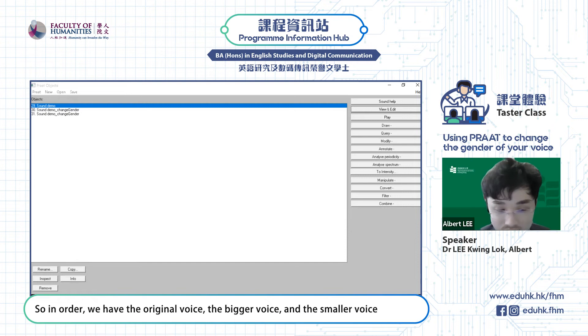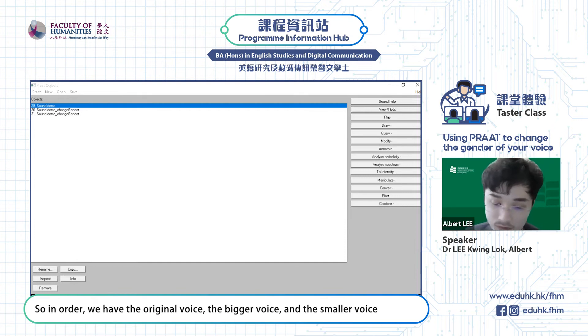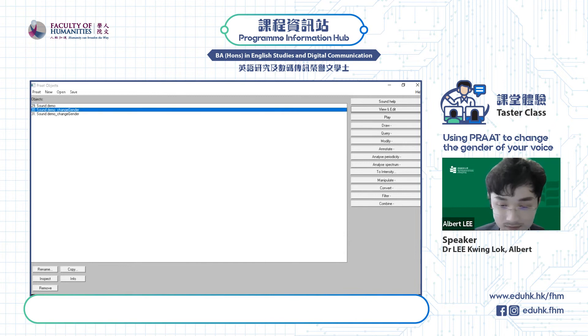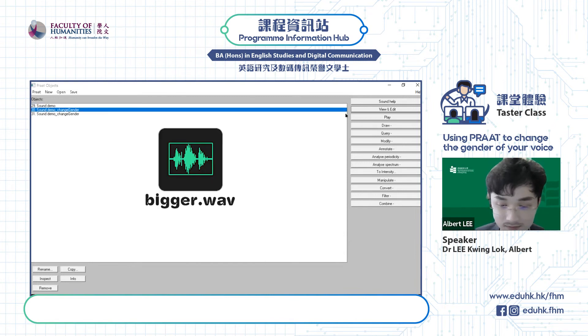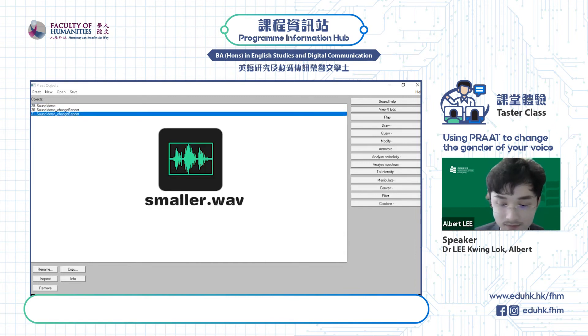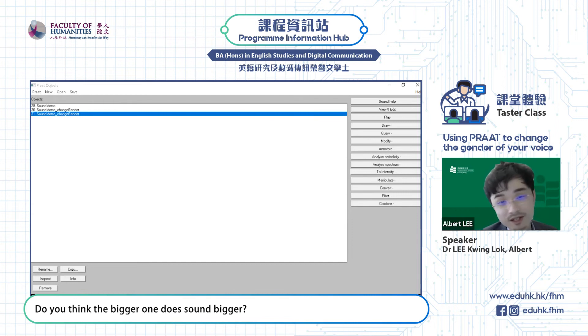So in order, we have the original voice, the bigger voice, and the smaller voice: "Phonetics is fun." Do you think the bigger one does sound bigger?